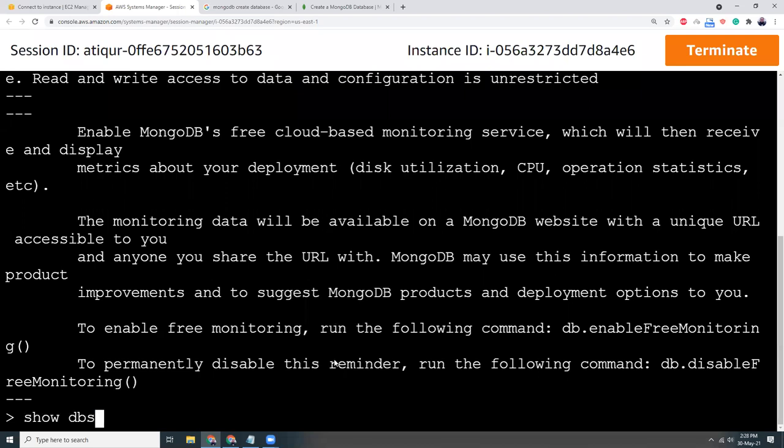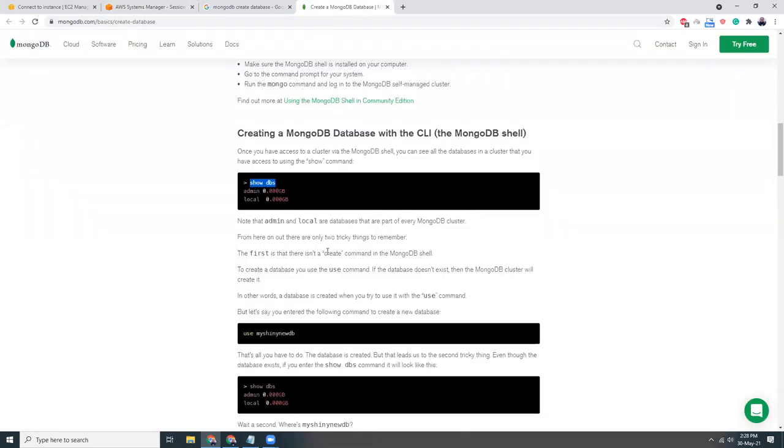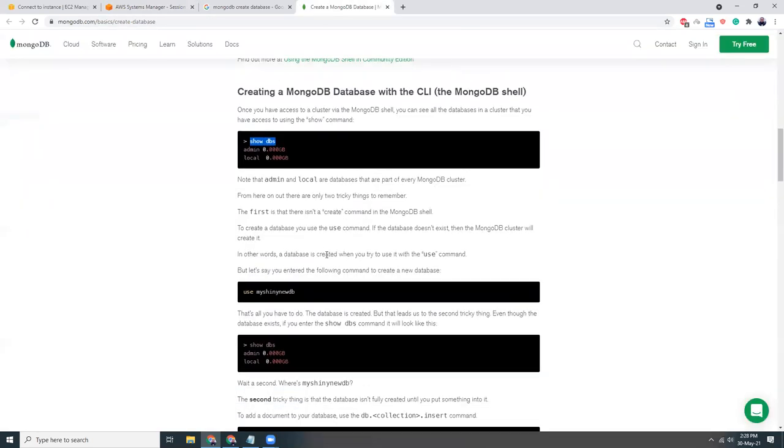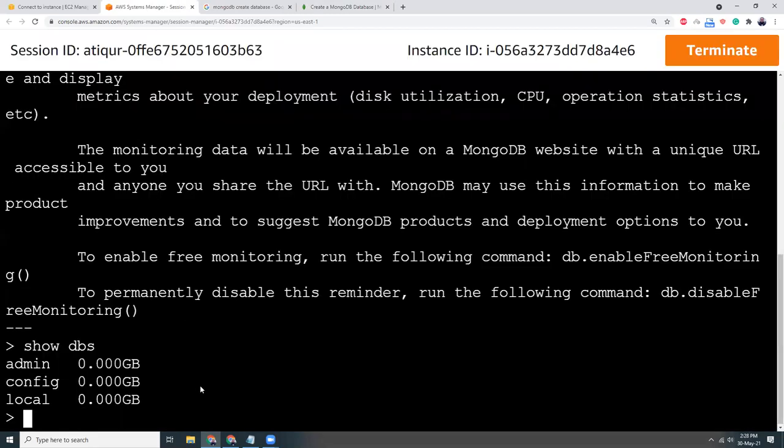Okay that's one. That's good. So use awswithatig. That's it. So if you run this command it automatically creates the database for you.